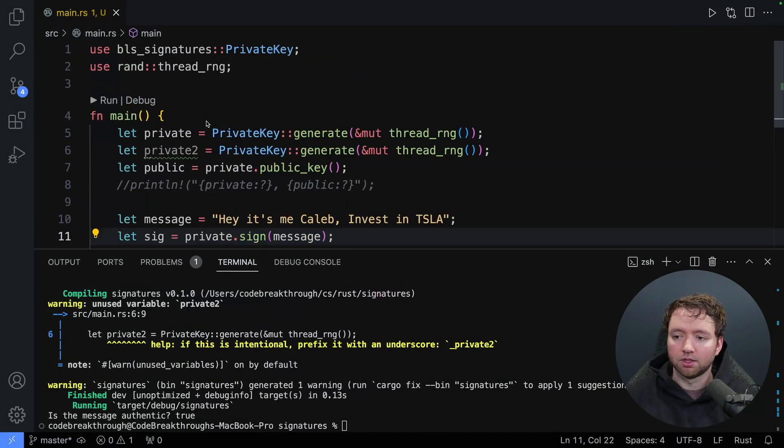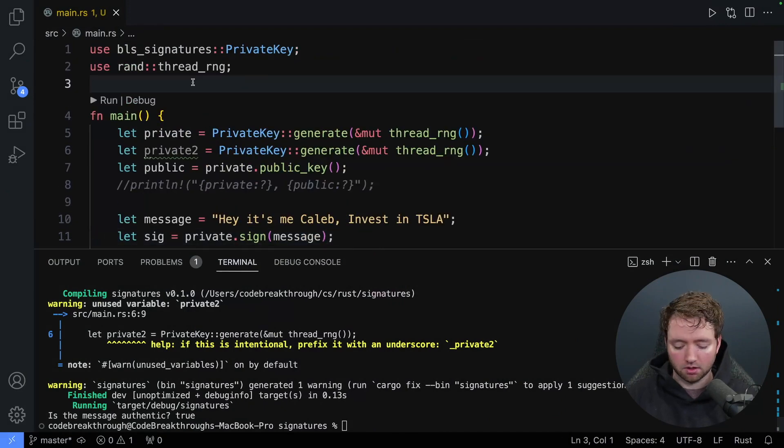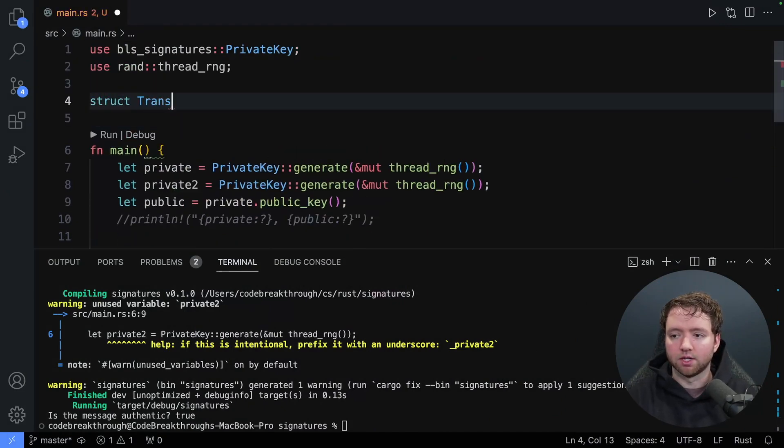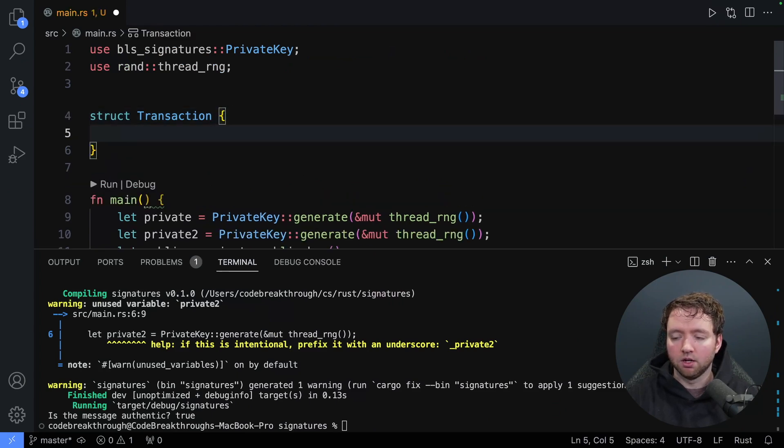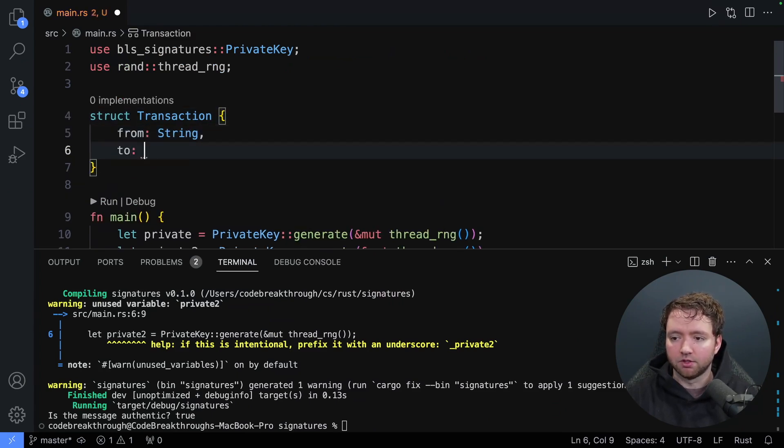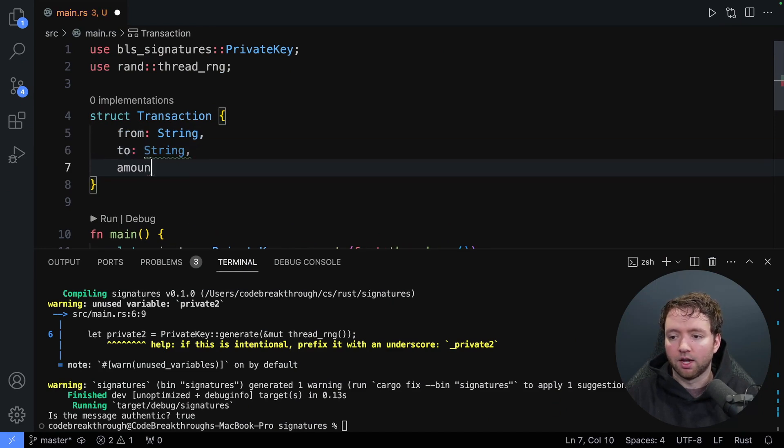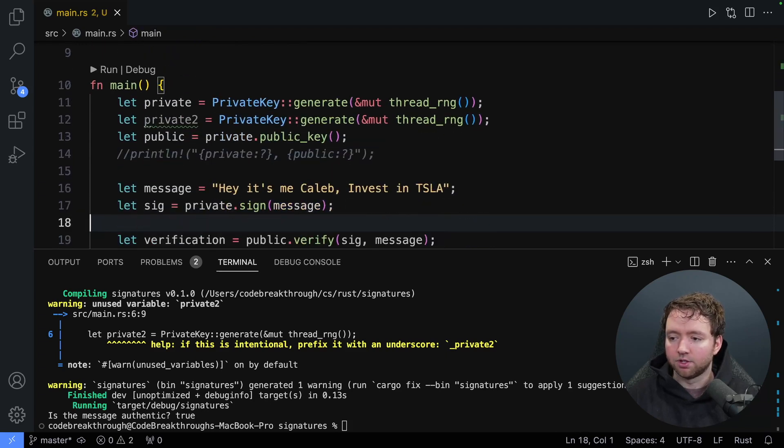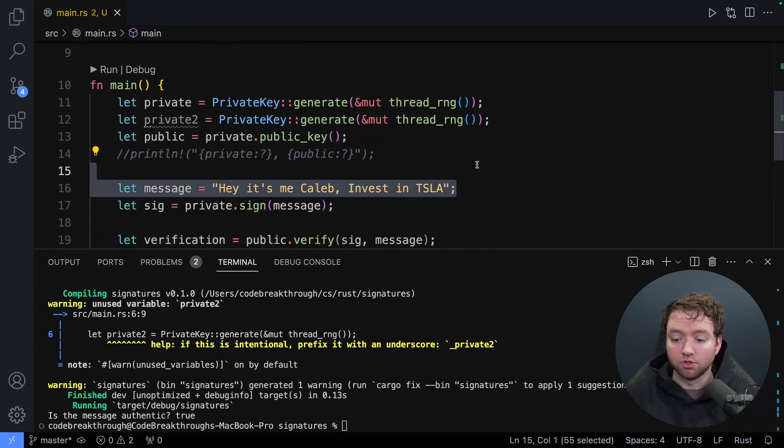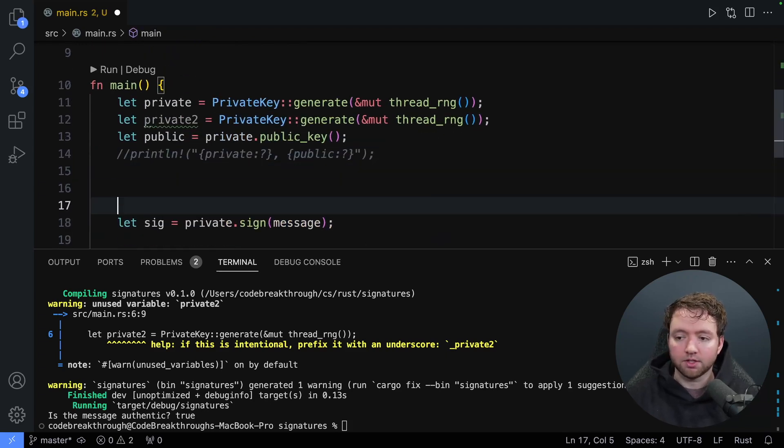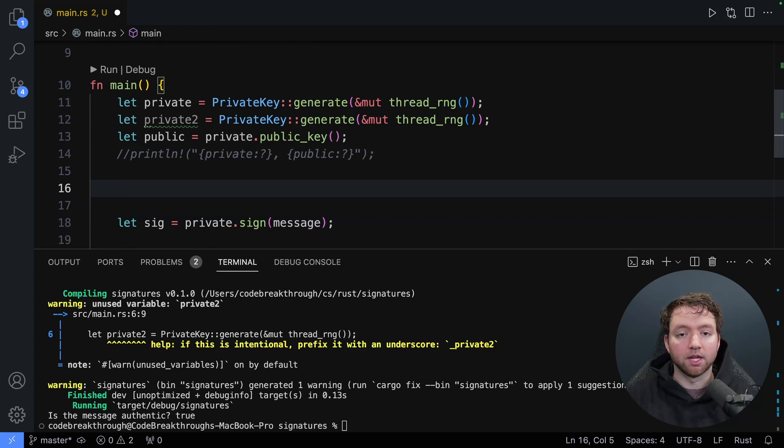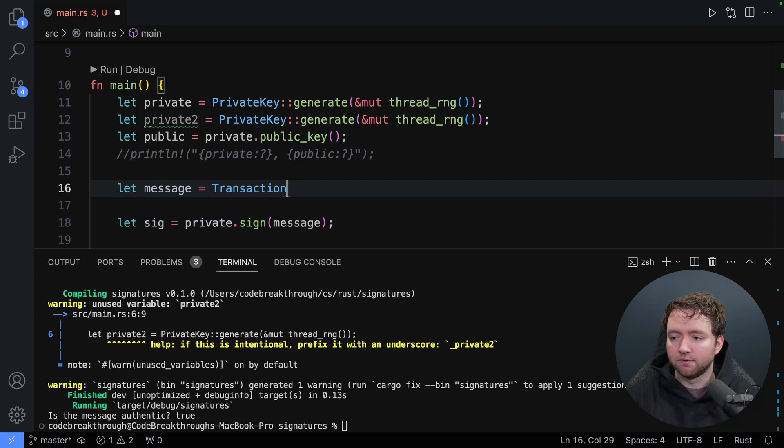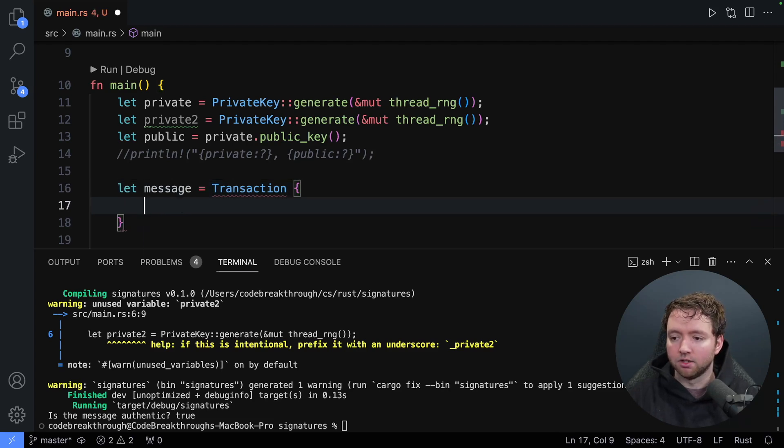Now the next challenge is what if the message is more complex than just a string? Say we have a struct, which represents a transaction. Let's build what that might look like. I'll define that up here. We'll say struct transaction. And in here, we could have a from which could be a string, a to, which could be a string, and an amount, which could be an i128. And then instead of having just a message saying to do something, let's say we're trying to spend money, make a transaction.